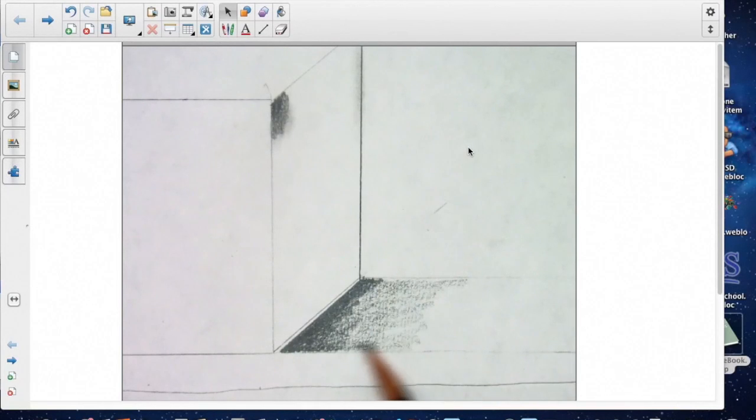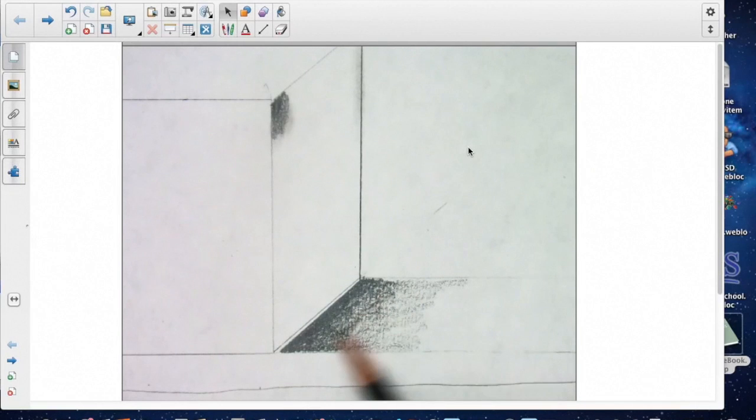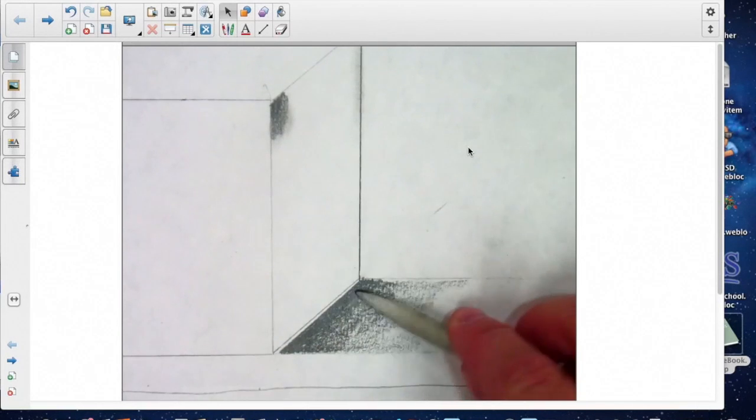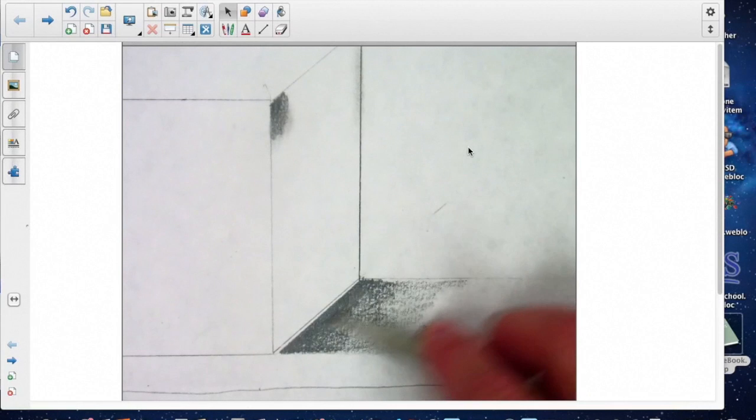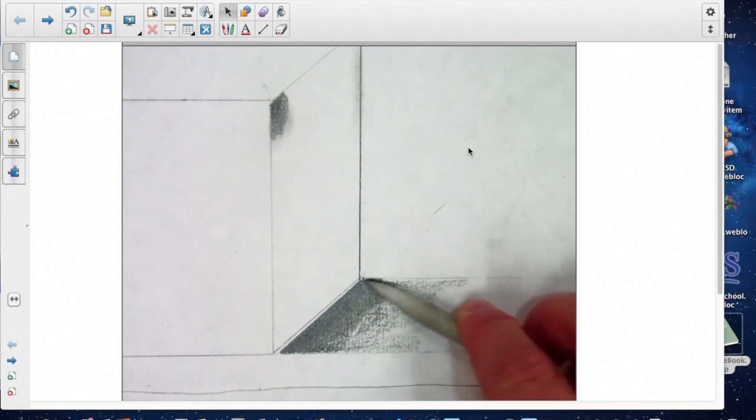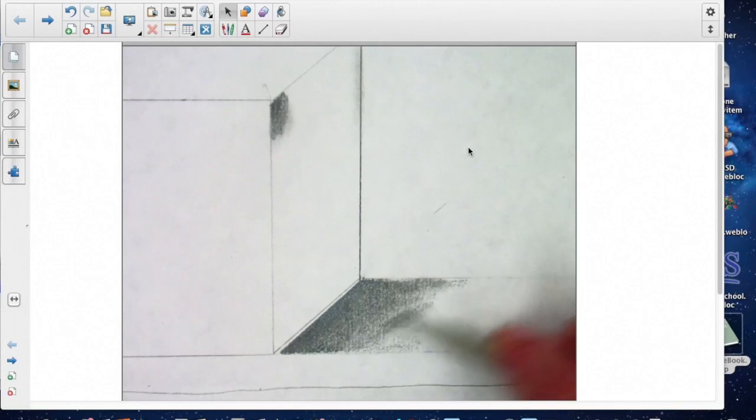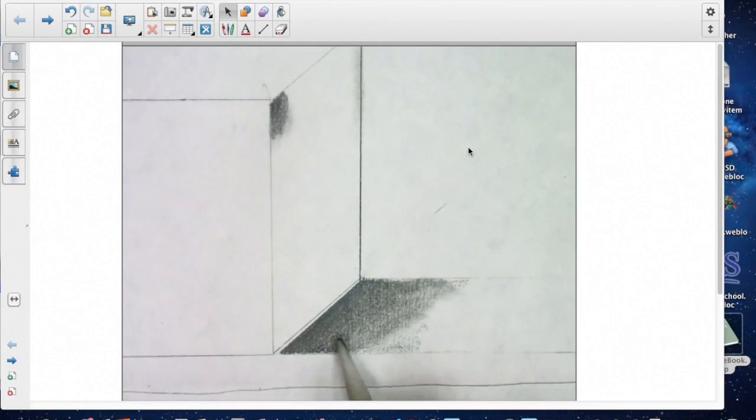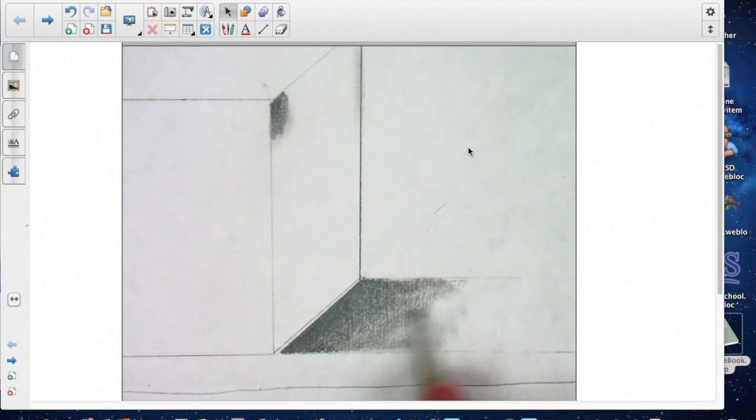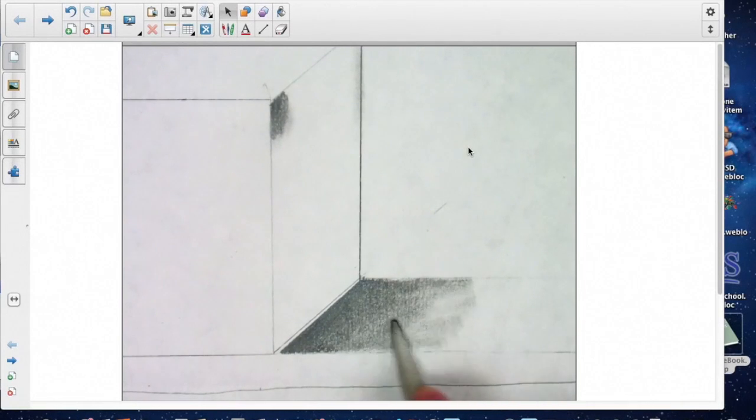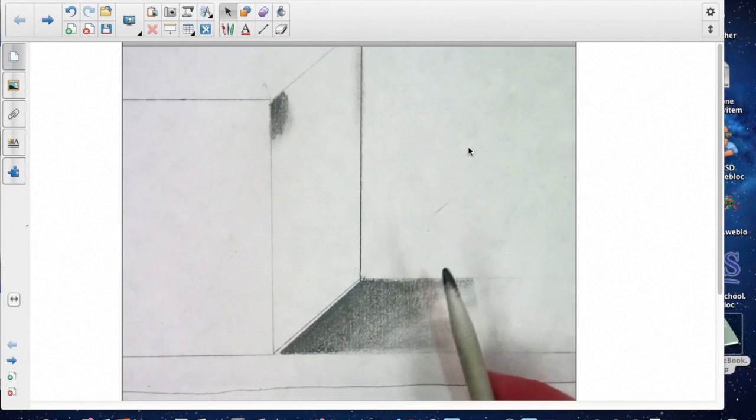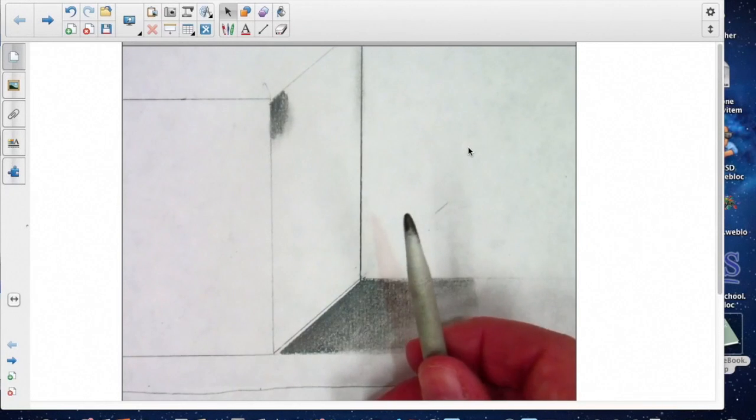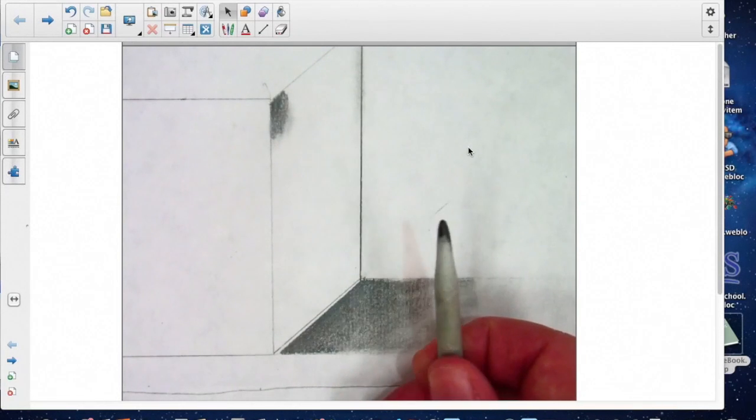And then I'm going to bring it out so far. Now on this one, I would use your blending stump. I wouldn't use the tissue because I think it's going to get a little messy. So come in with your blending stump, smooth this out, and see if you can smooth this out to a number one value.